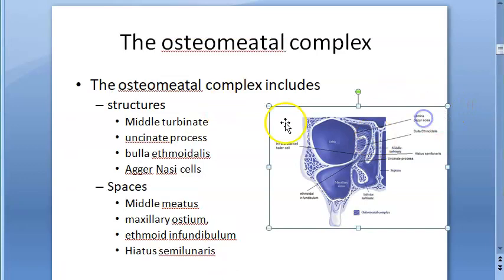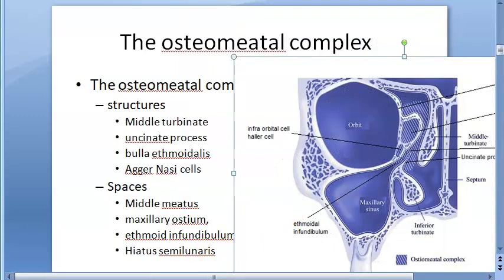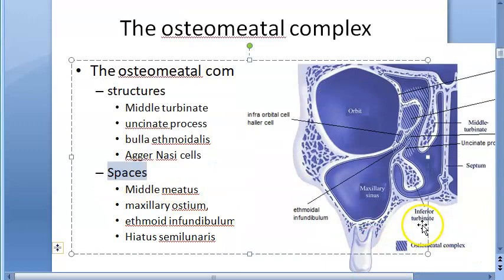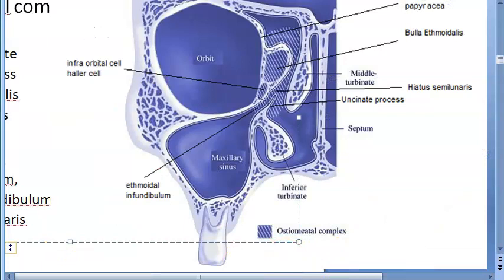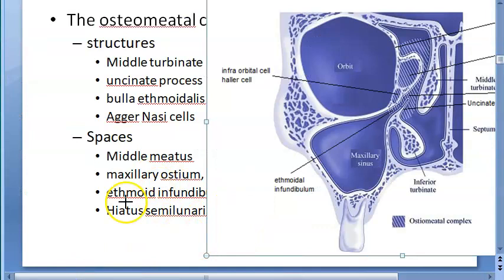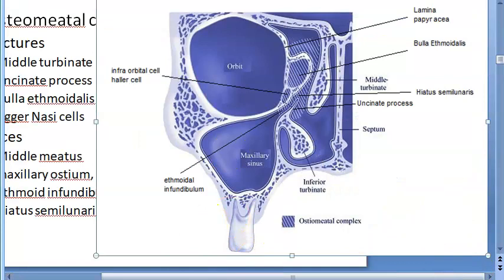The four structures of the osteomeatal complex are: the middle turbinate, the uncinate process, the bulla ethmoidalis, and the agger nasi cells. The spaces within the osteomeatal complex include the middle meatus, which lies below the middle turbinate, and the ethmoidal infundibulum, which is marked here.